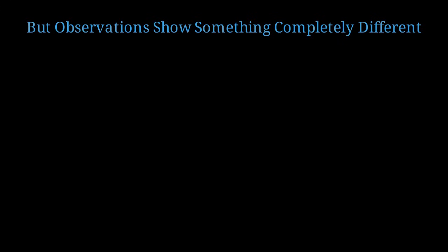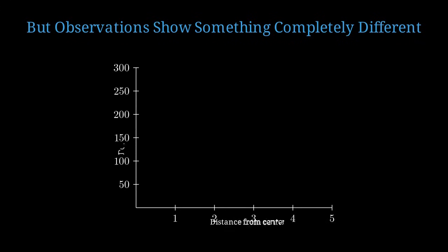However, when Vera Rubin and Kent Ford measured actual galaxy rotation curves in the 1970s, they discovered something revolutionary. Here's a graph showing distance from the galactic center on the horizontal axis and rotation velocity on the vertical axis.